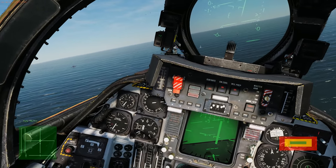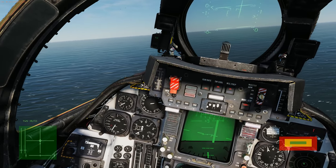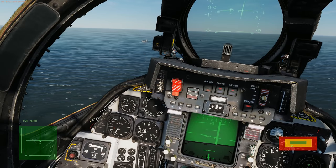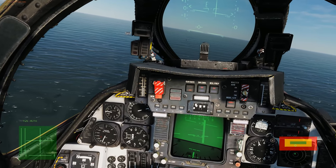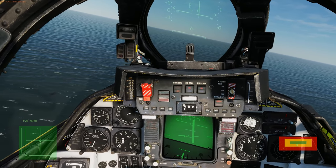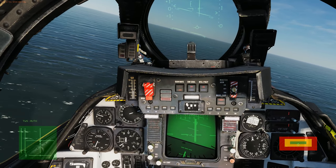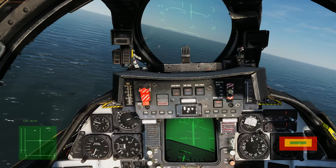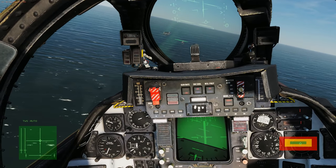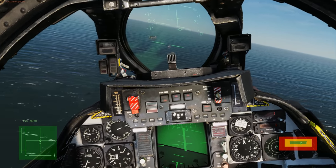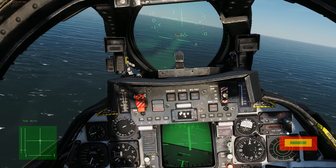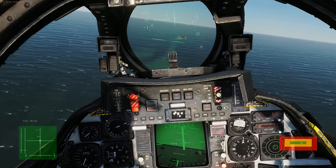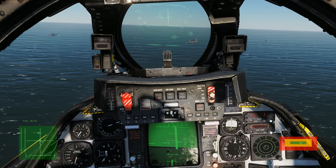I relinquished all control to the data link. As you can see, I'm giving no inputs to the aircraft and it's flying by itself.